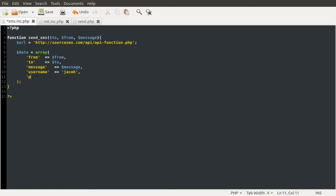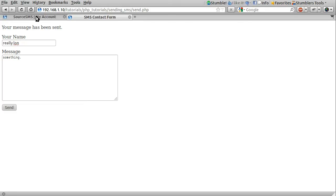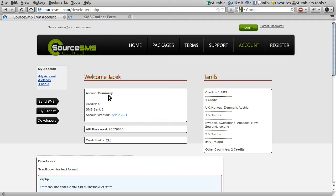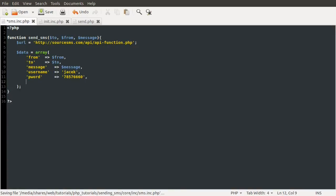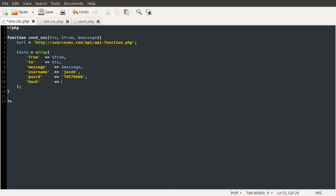We need to set the username, which is the username you use to register on the website, the source SMS dot com. And for me, I just set this to my name. Then you need to set the password, which is your API password, which I showed you in the first video. It's just given here on your accounts page, API password, and then this number here. So I'm just going to copy that and go to our code and paste it in.